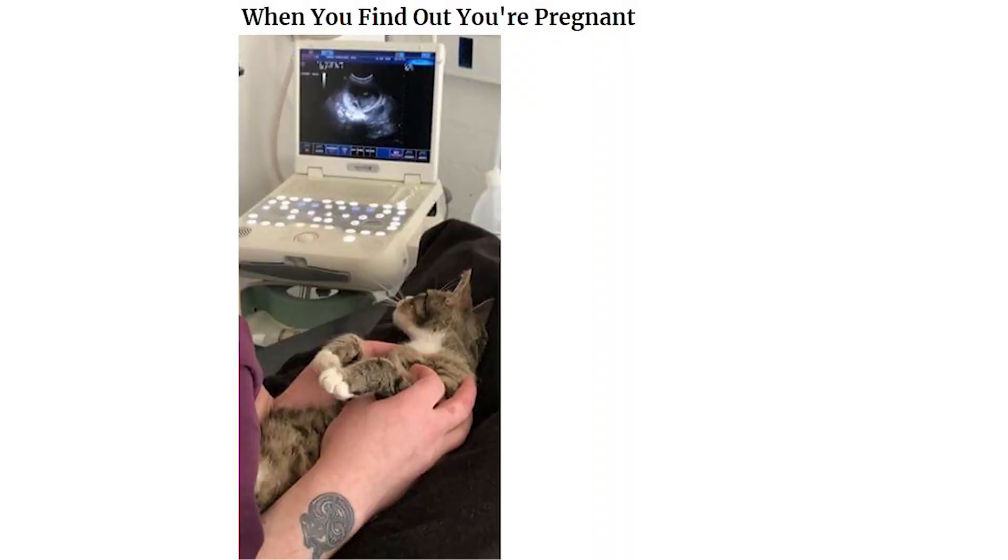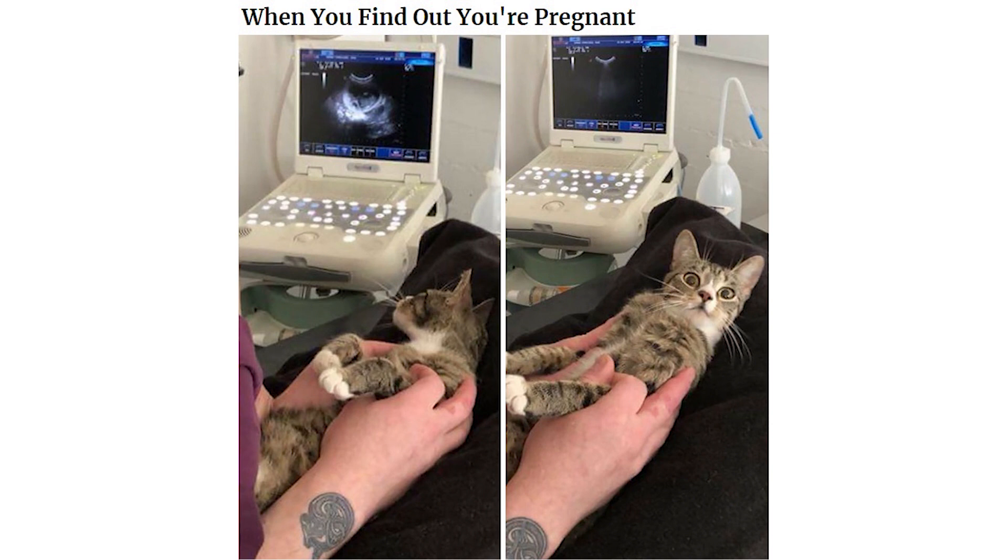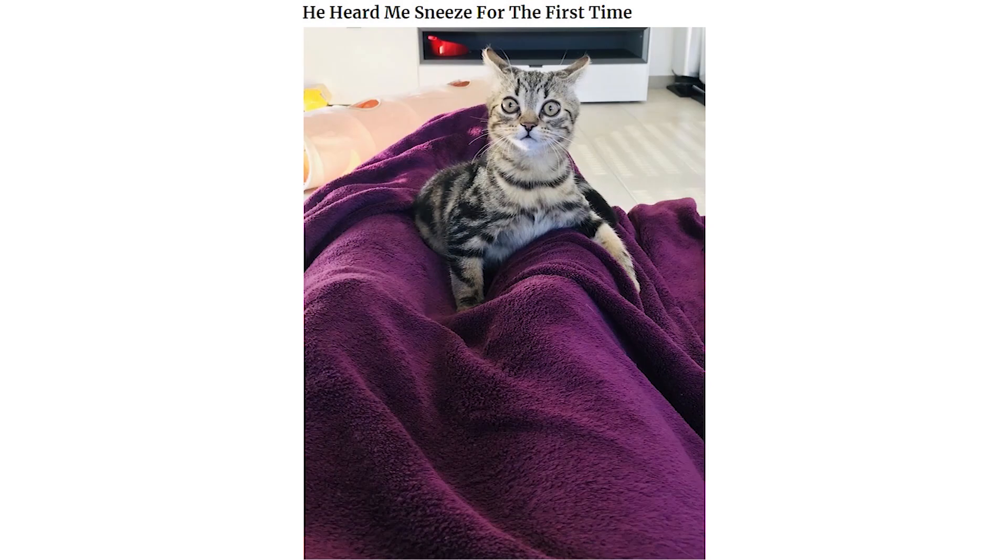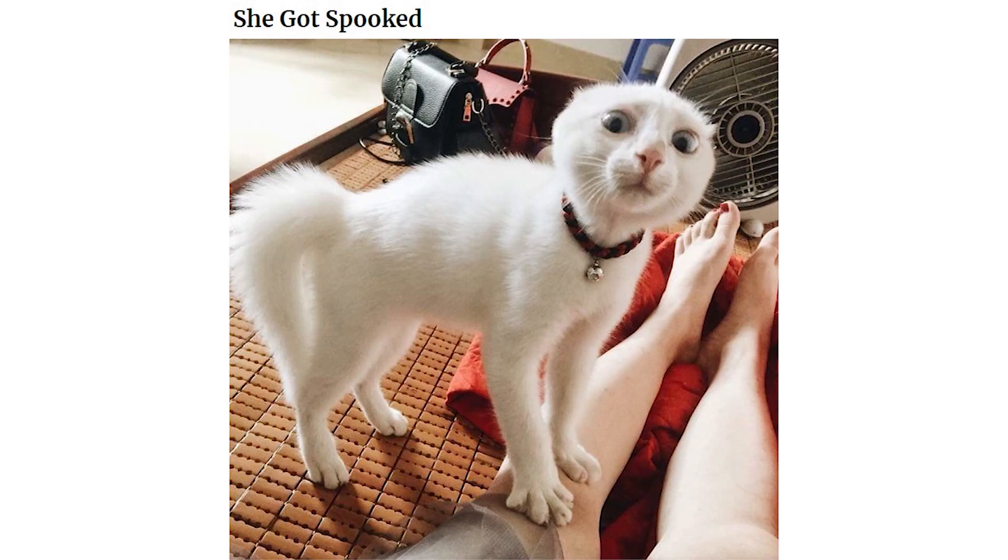When you find out you're pregnant. He heard me sneeze for the first time. She got spooked. Trying to teach my daughter to hold the cat properly and capture this gem.